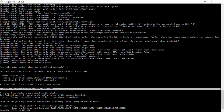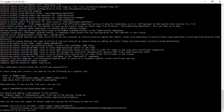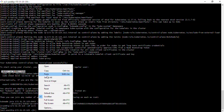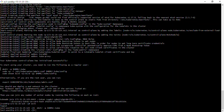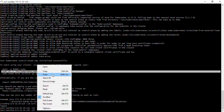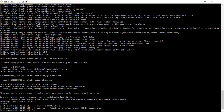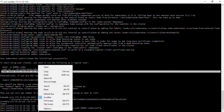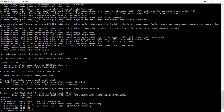The initialization is complete. To start using your cluster, you need to run the following commands as a regular user. I'll exit root and run these three commands one after the other: mkdir -p $HOME/.kube, copy the admin.conf file, and set the ownership. Alternatively, you can run as root user with the KUBECONFIG export.